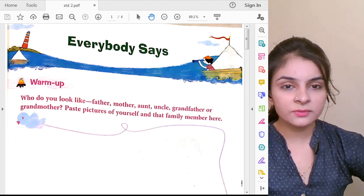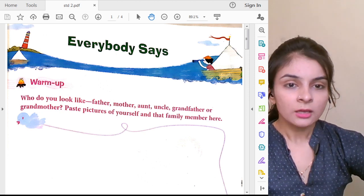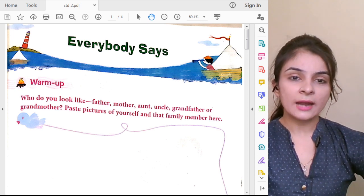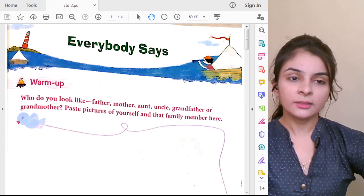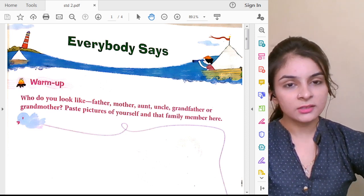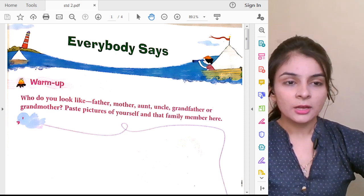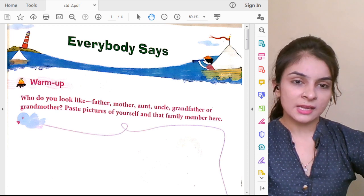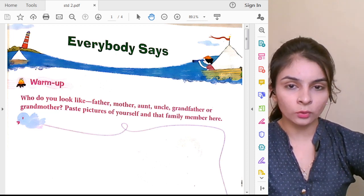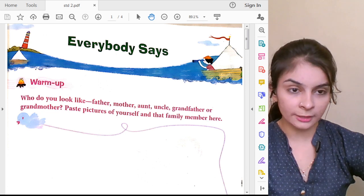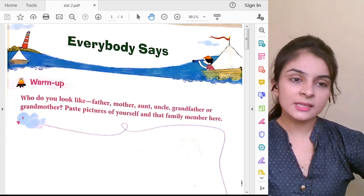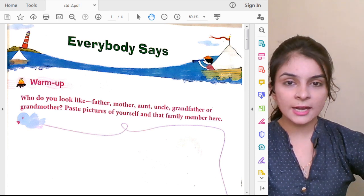The words which are starting with A will come first, after that words starting with B, then C. If two words are starting with A, how will you arrange them? If two words start with M, how do you arrange? You will check the second letter. Did you understand?